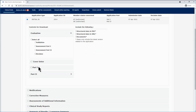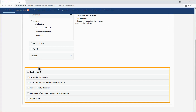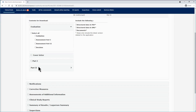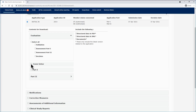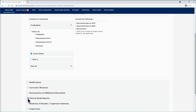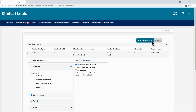The second section contains additional information related to the notifications, corrected measures, assessments of additional information, clinical study reports, results, the summary of results of a clinical trial, or inspections. Use the checkboxes on the left side to select any of them. In this example, the user is downloading the cover letter of the initial application in PDF and the clinical study reports. After the selection, click on the start download button on the top of the screen.